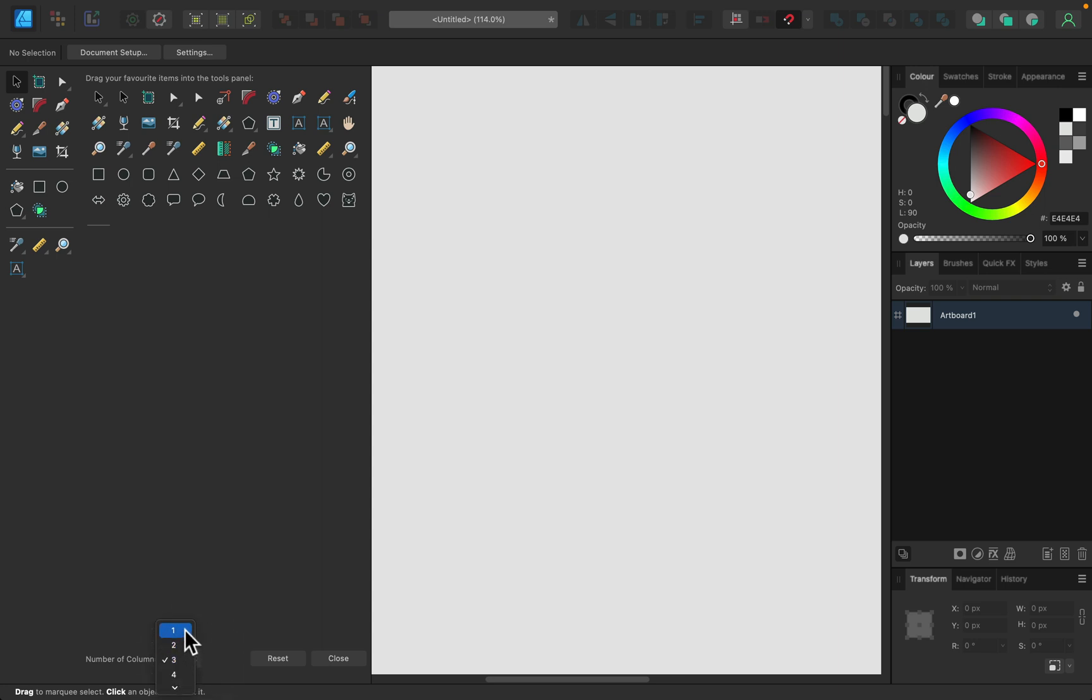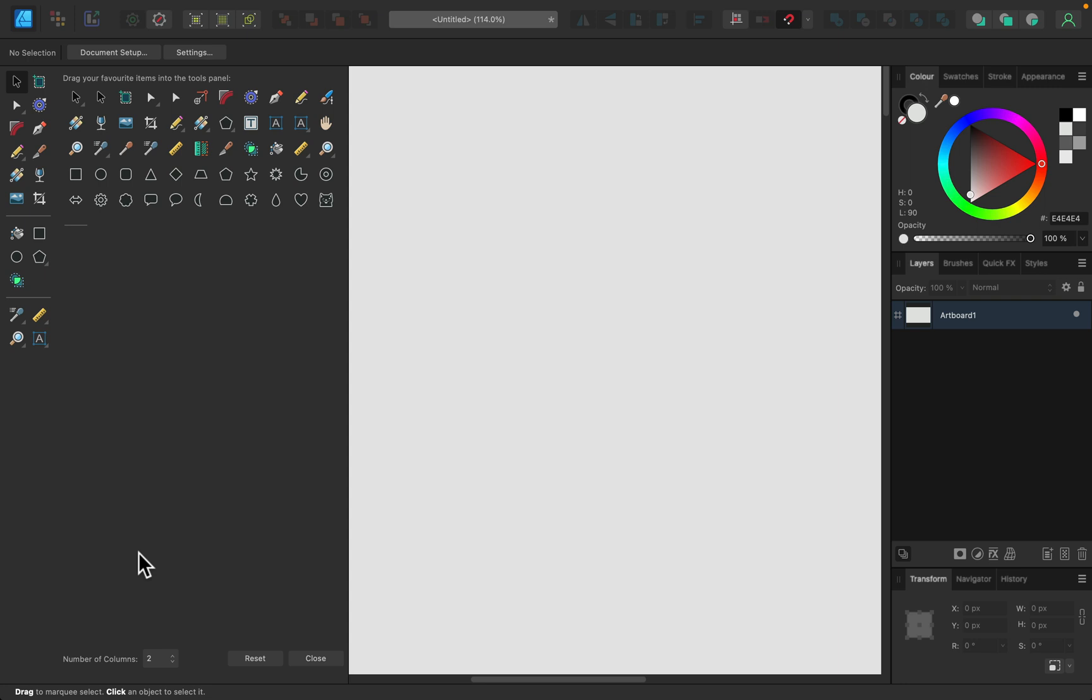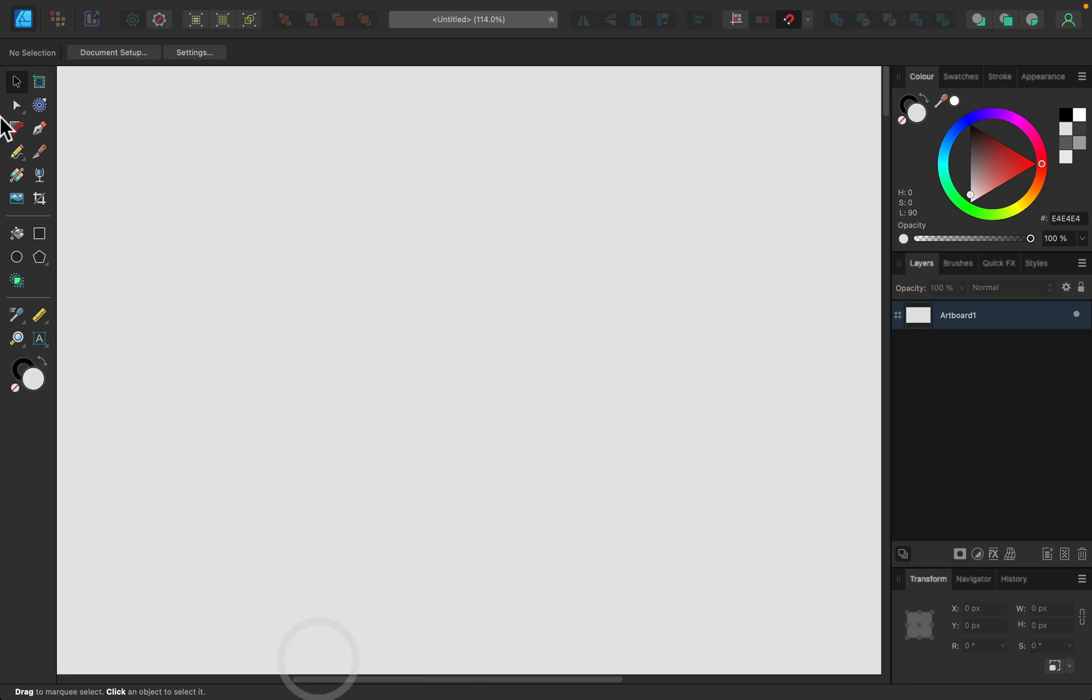here we can modify how many columns we need. Some people like to work with two columns—that was the default setup in the '90s. Even with docked toolbar, you